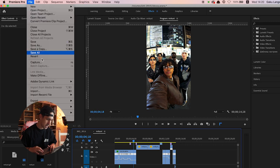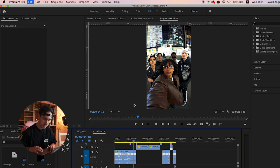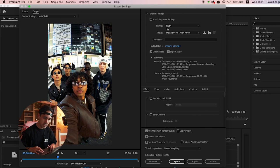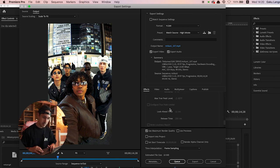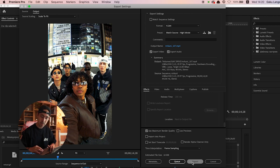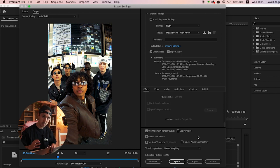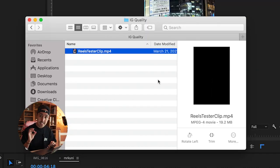Go to File > Export > Media. Set the format to H.264 and match source high bit rate. Name the file whatever you want, make sure you export both video and audio, check maximum render quality in your final export, then press export. That's it — you have your video file ready from Premiere Pro.